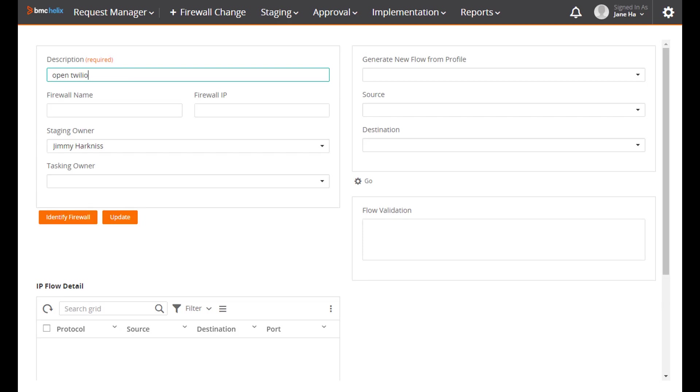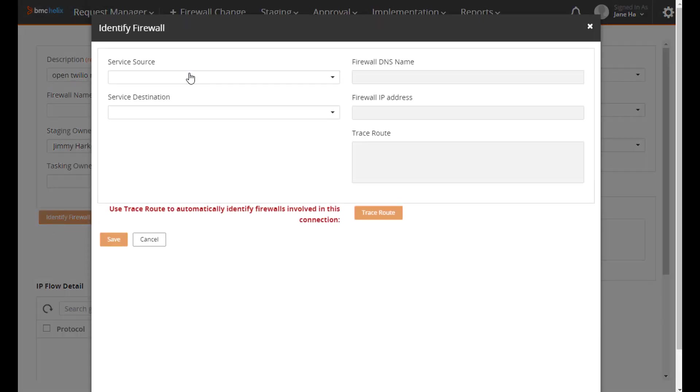After doing this a few times, there's a database of IP addresses available to go in and do the more complex change, which is a firewall rule change.